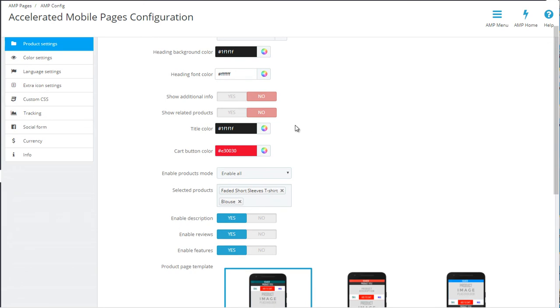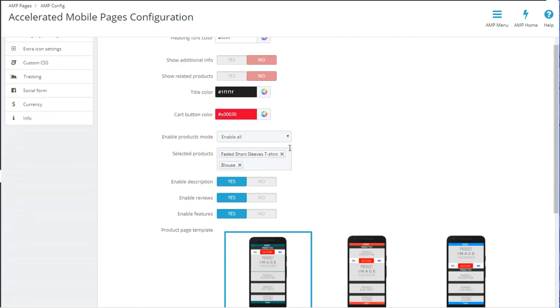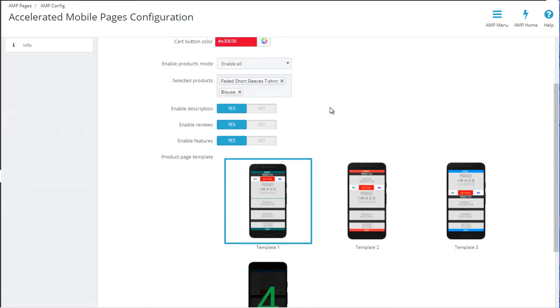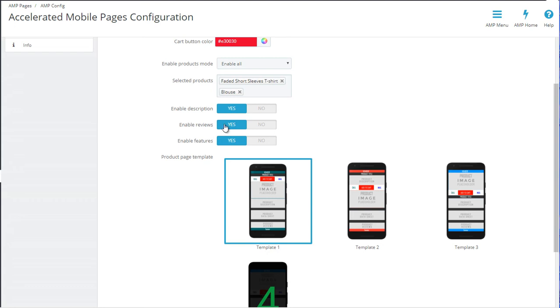Next, you can choose the title color, the color of the add to cart button. You can set if you want AMP versions to be enabled for all the products or only select products. Also, you can set if you want to enable the description, the reviews, and the features. Just a note here: currently you will need to use the standard PrestaShop comments module, and if you are using that and you have comments or reviews there, they will show up if you enable reviews.